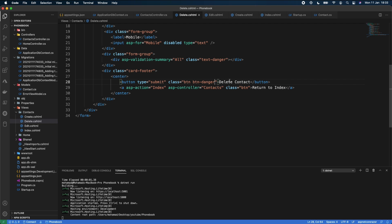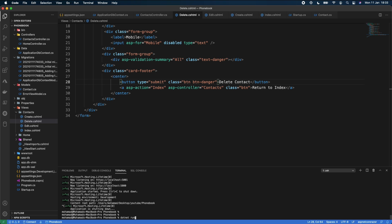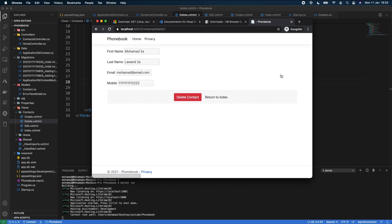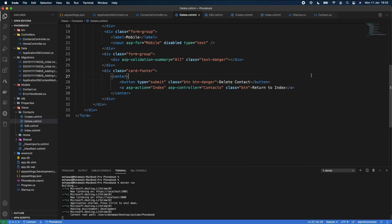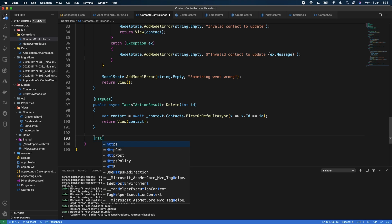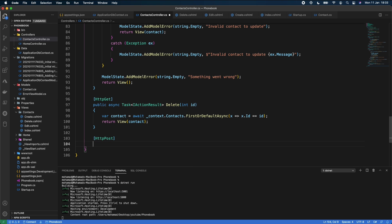We stop and rerun the application. Refreshing the browser and clicking Delete shows the contact's information in a read-only disabled form with a red Delete button. Clicking Return to Index goes back as expected. The last remaining step is to implement the `[HttpPost]` Delete action in the controller to complete the CRUD functionality.